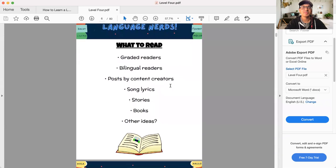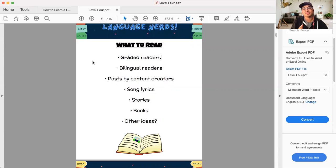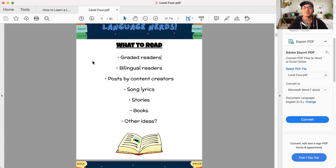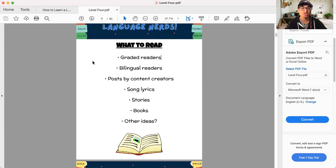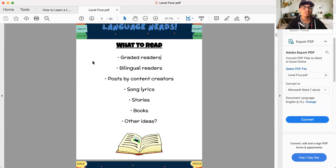Now what to read, I've given you some options here, graded readers. Graded readers are basically texts that are written based on, they're written at your level. So they write a story or a text or an article or something, but they write it at your level. So simply go into Google and search graded readers for French, graded readers for Spanish, graded readers for Turkish, graded readers for Swedish. You'll find it if it's a widely spoken language.